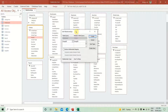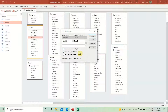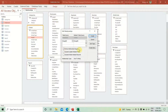Select the employee ID field, press and hold the left mouse button, then drag and drop onto employee ID in the employees table. When you release the mouse button, a pop-up appears telling you which two tables and fields you are connecting — employees with orders via employee ID. Now check 'Enforce Referential Integrity' — this means you cannot create an order for an employee that does not exist in the employees table.